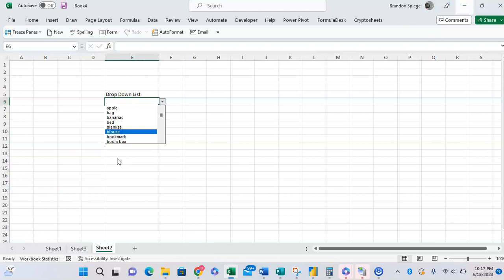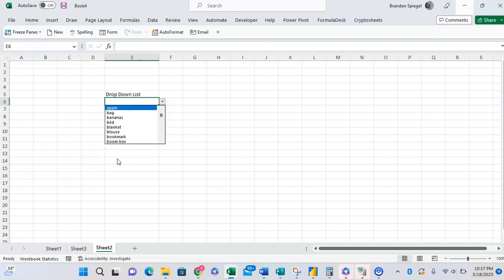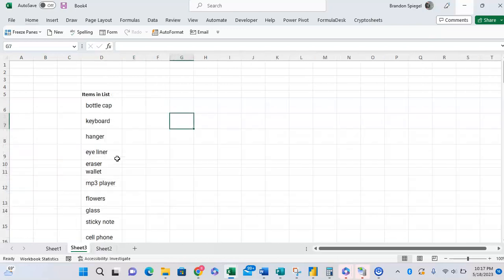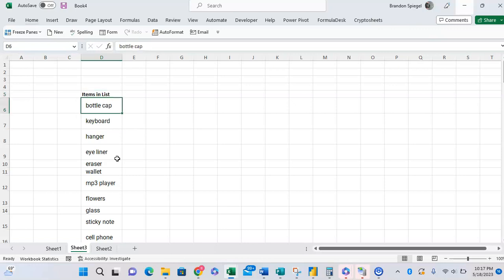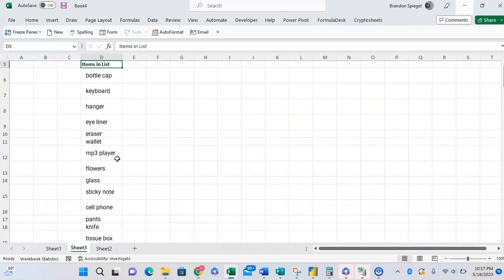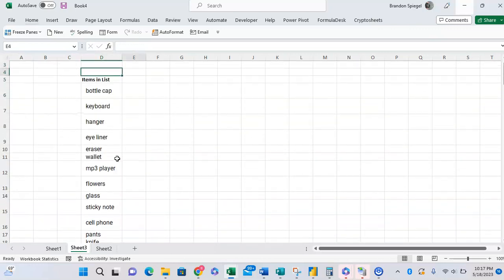So here we have a drop-down list with 100 random items. As you can see, it's sorted alphabetically and it will update if we add or take out items. So to show you how to do this, here we have example data, a list of 100 random items in Excel.